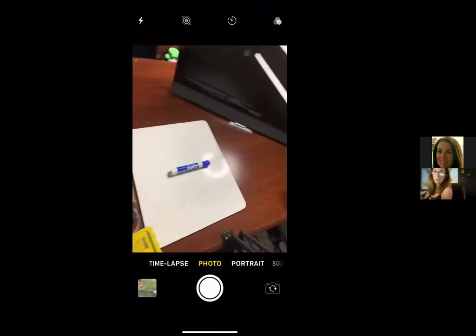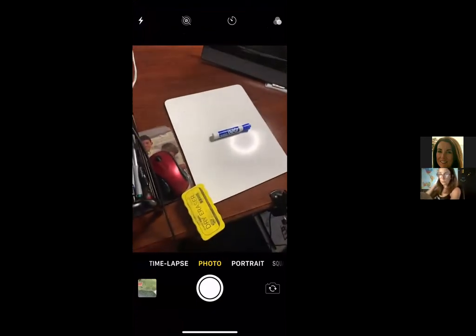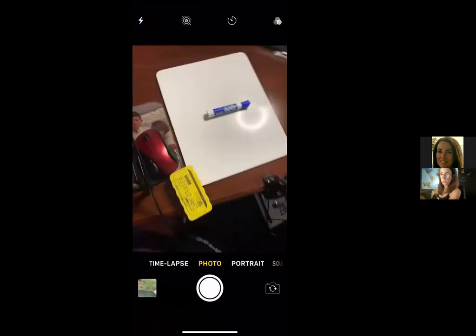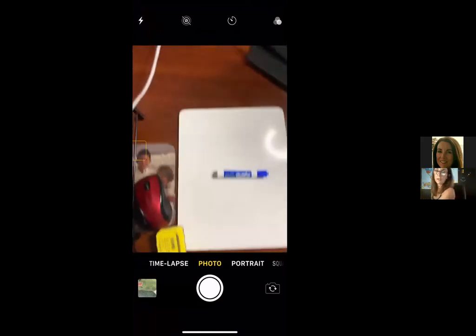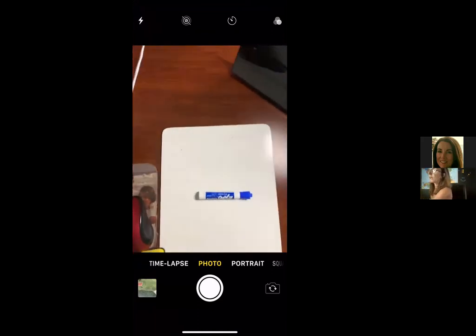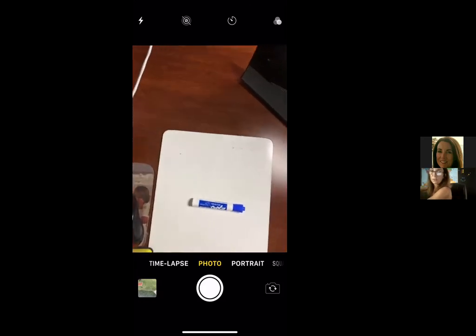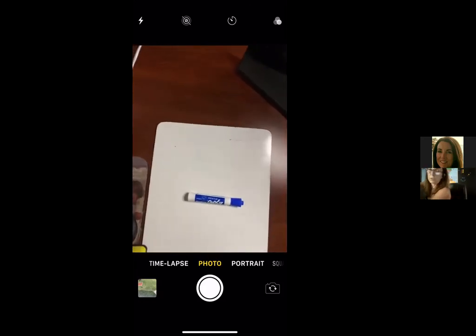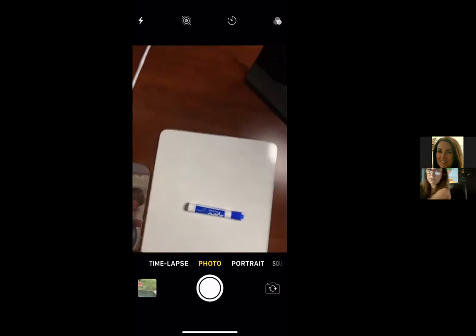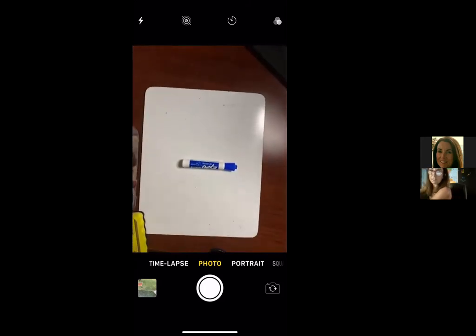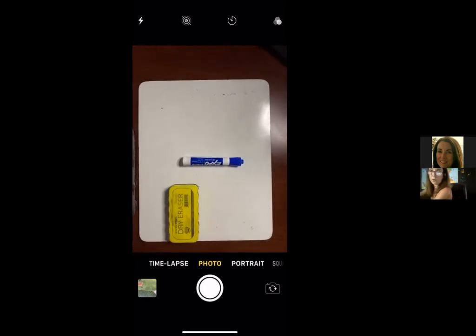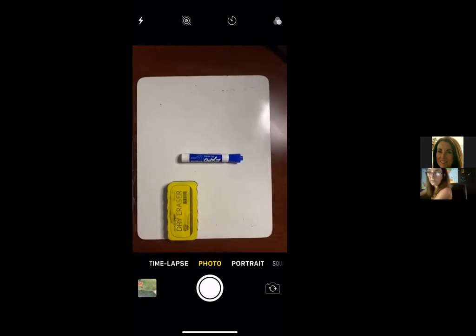I will attach a link if you're interested in purchasing it on Amazon. Once I attach my phone — I'm not going to do it now, I'm just going to pretend — you can see where the whiteboard, the eraser, and the expo marker are all set for my lesson.